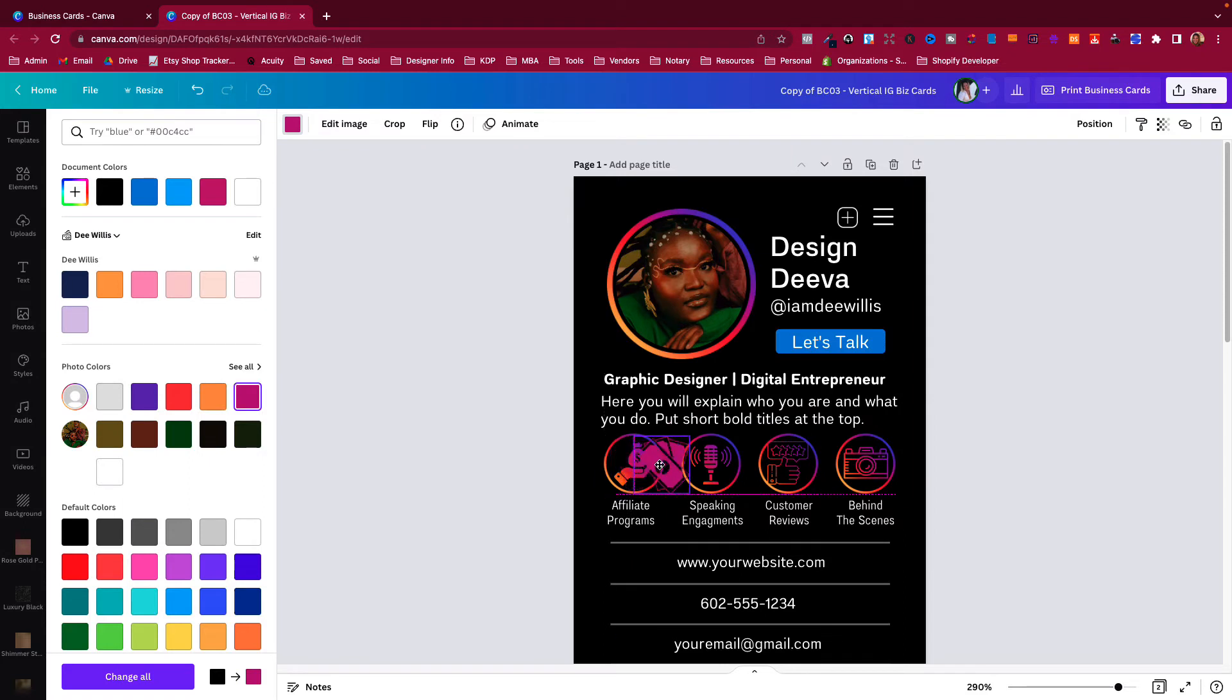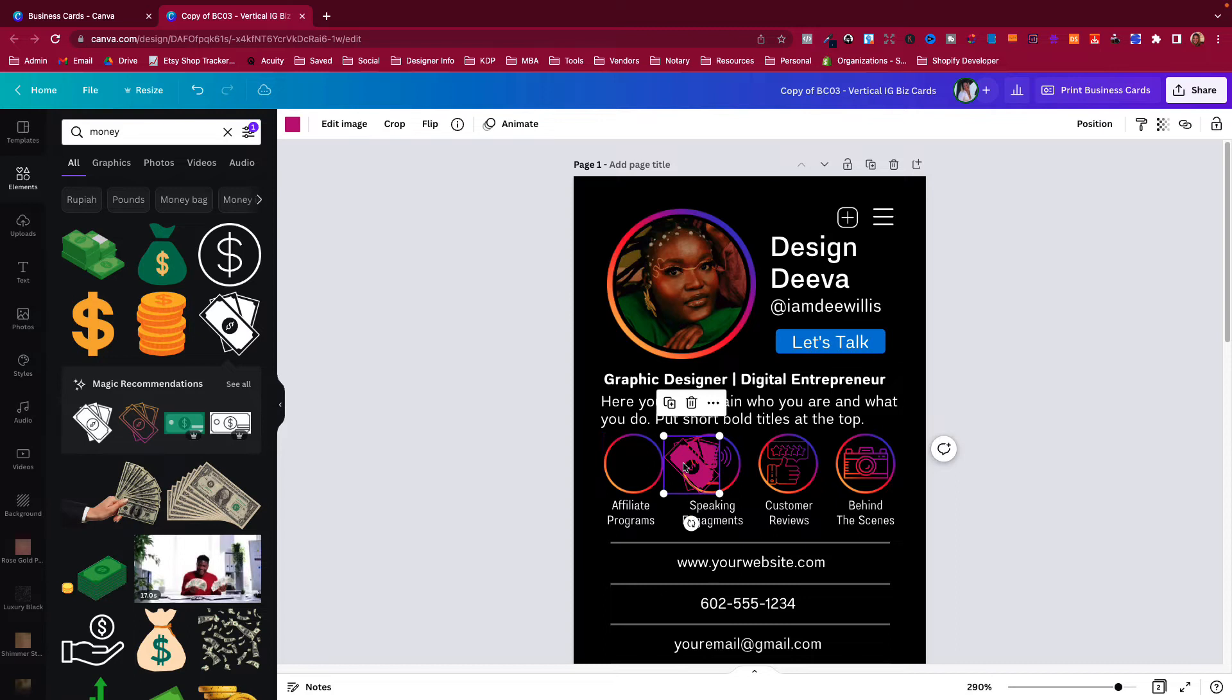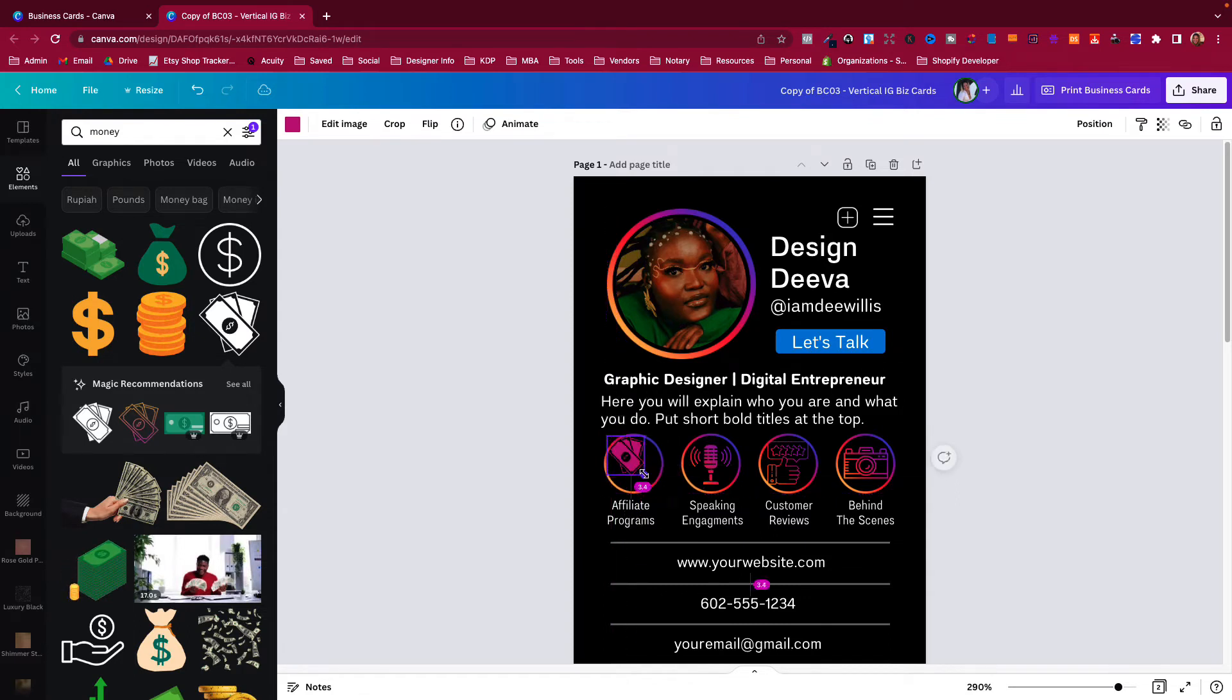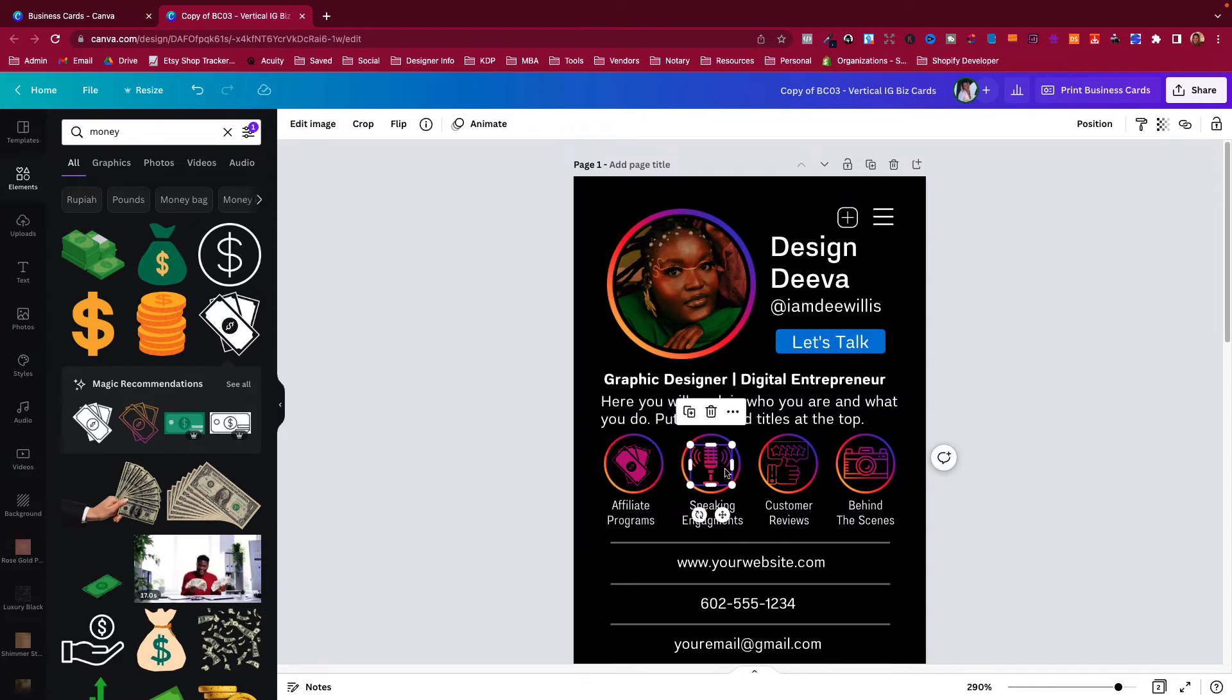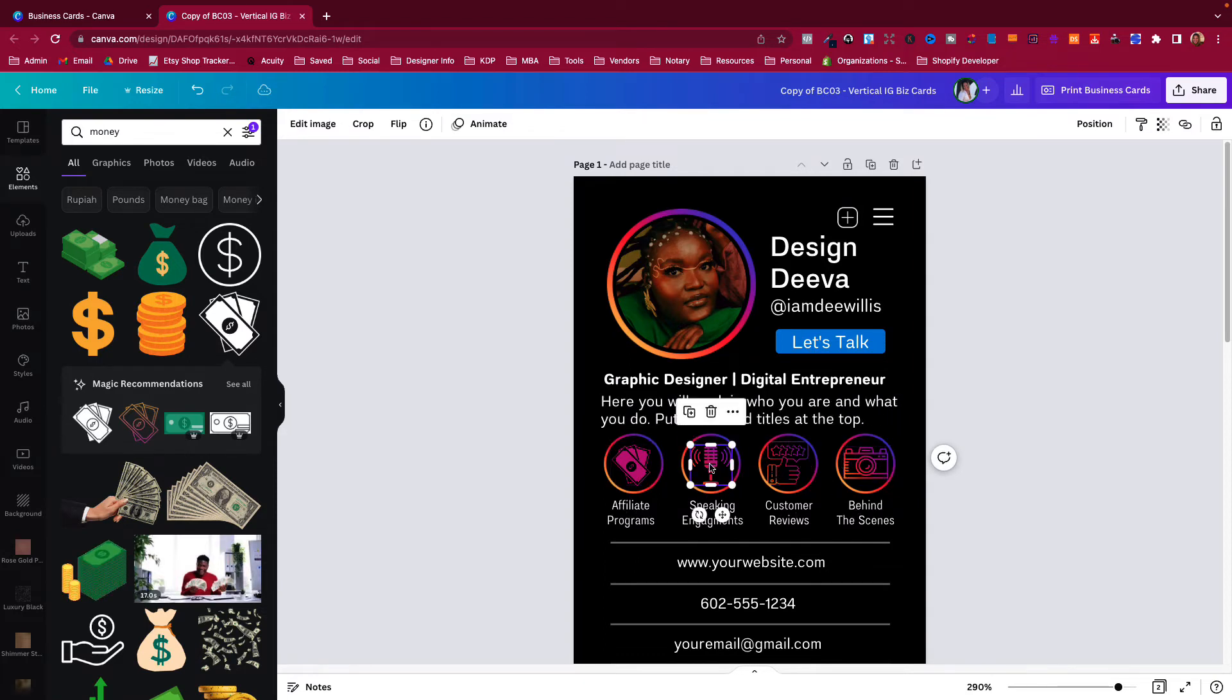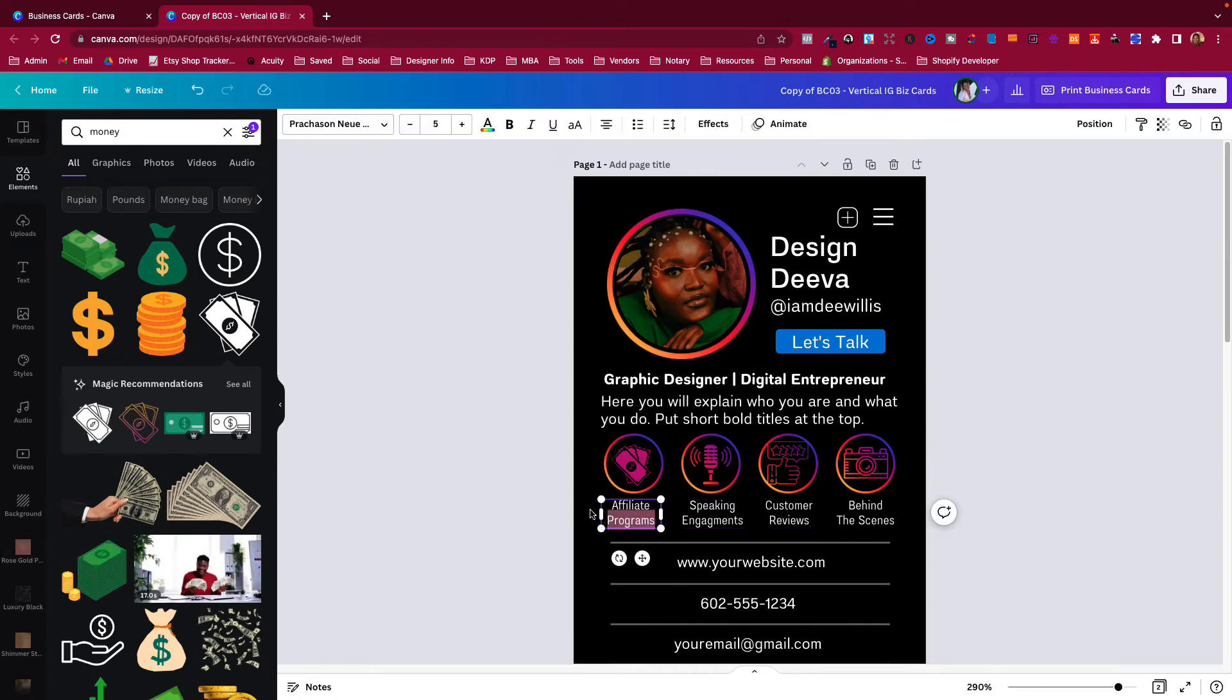Then you can use that icon if you want, change the color, resize it, and you can put that inside the middle there. You can delete this out if you choose, delete that, slide the money in there, resize it, and put it in the middle. So you can either use these that are there or you can find your own and change them out.